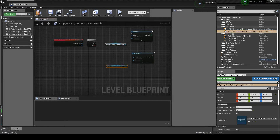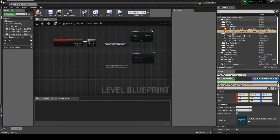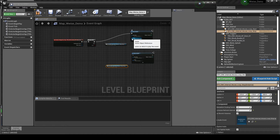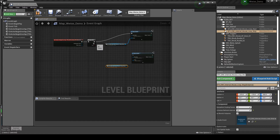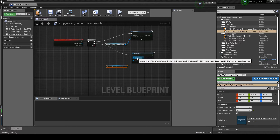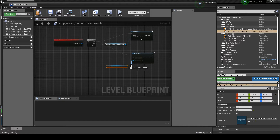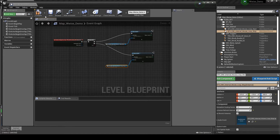Now connect the nodes together in the following order. On Actor Begin to Flip Flop. Flip Flop A Output to Post Event with the event assigned to Start: SFX_EMV_Internal_House_Loop_Start_01 node to Post Event Actor Input. Flip Flop B Output to Post Event with the event assigned to Stop. Then SFX_EMV_Internal_House_Loop_Stop_01 node to the Post Event Actor Input assigned to the associated event Stop. Compile and save the Level Blueprint.